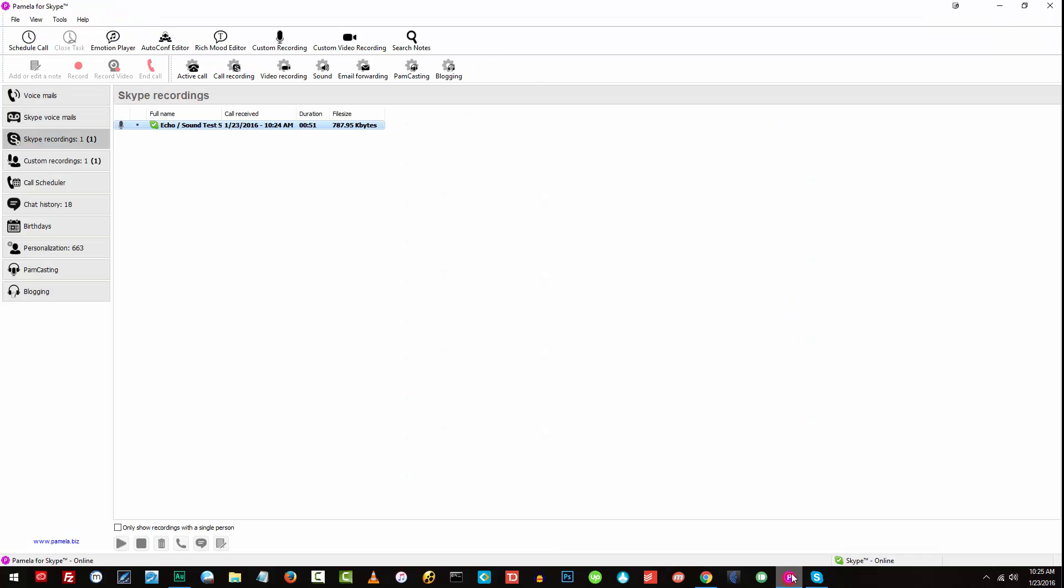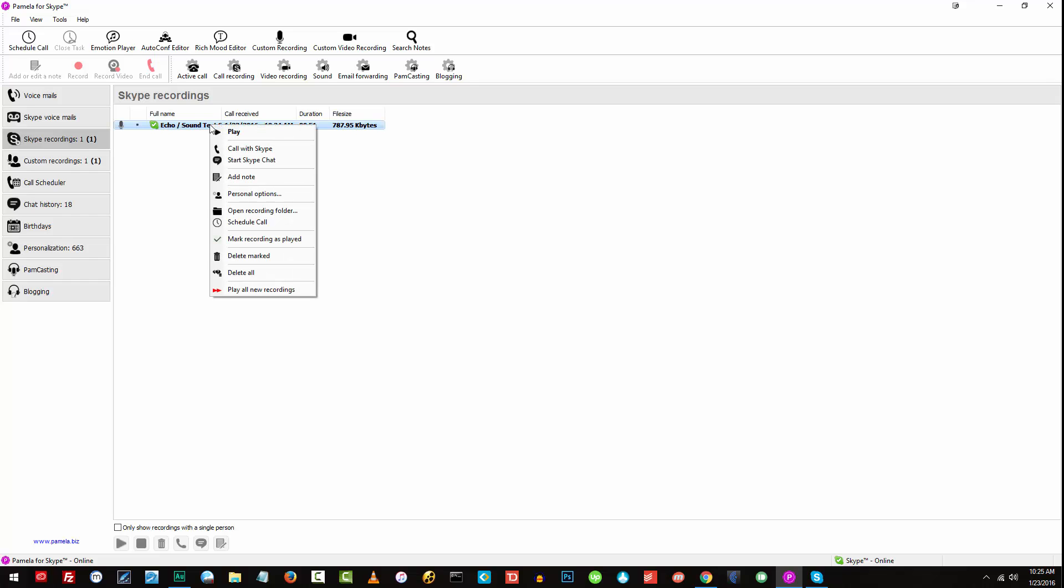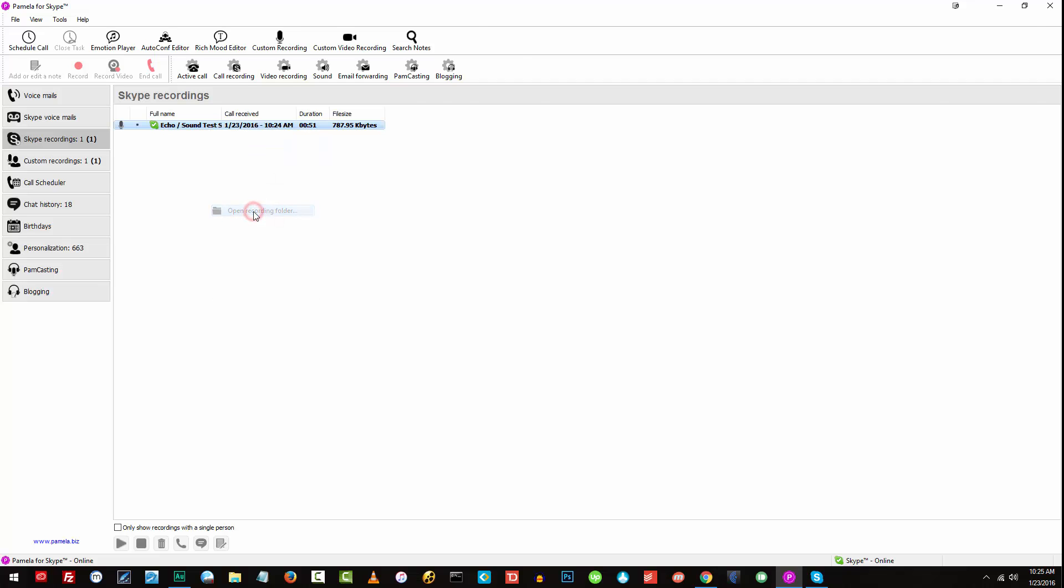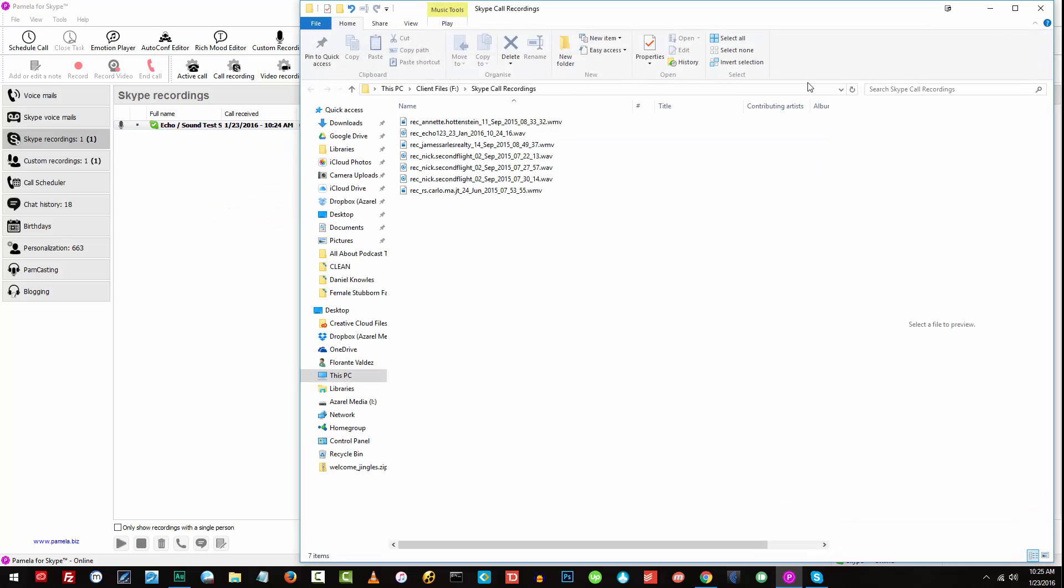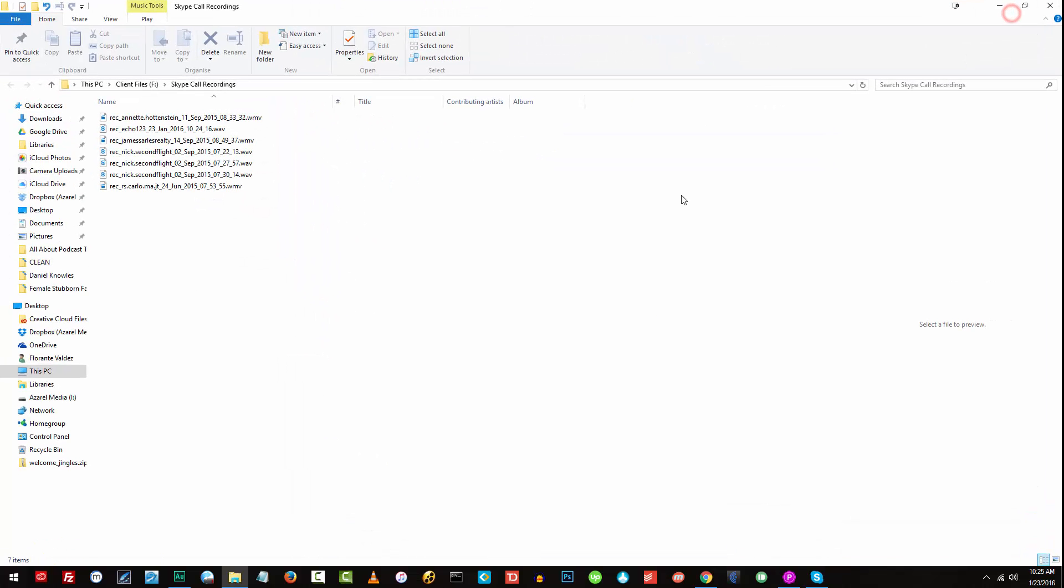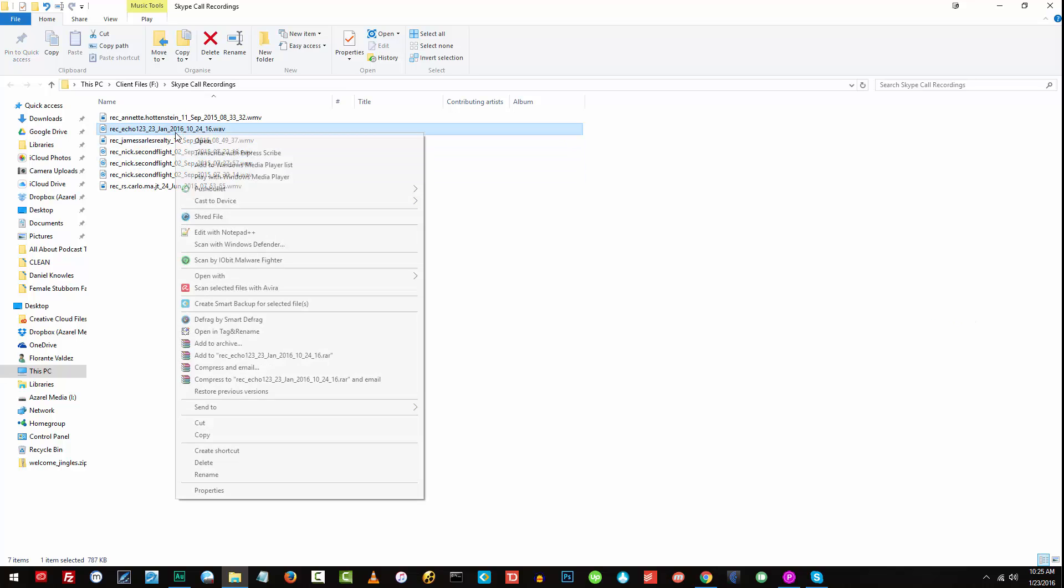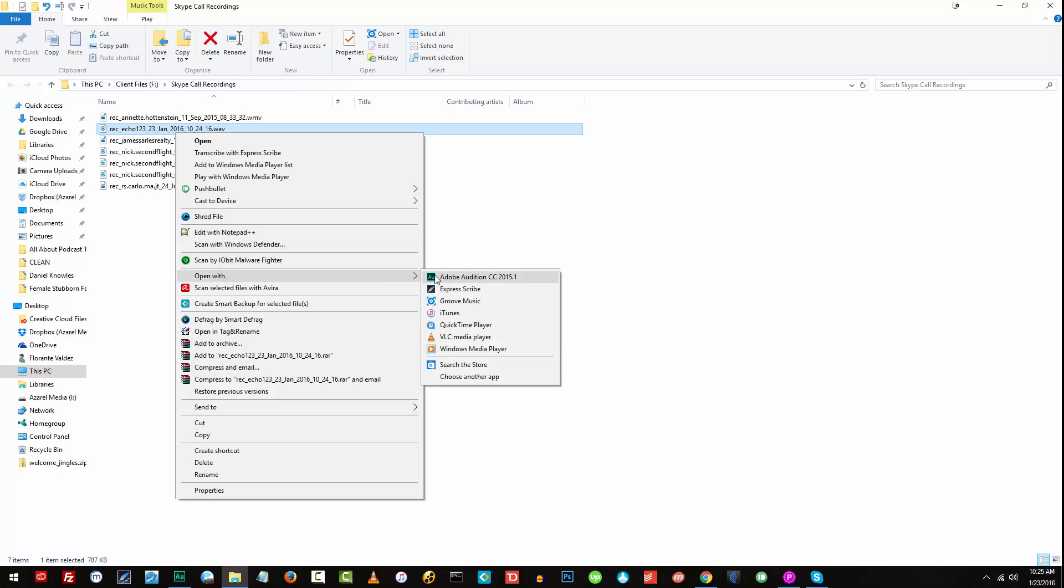Okay, so that completes our test recording. What I'm going to do now is to open this audio file that was saved. I'll go ahead and open the recording folder. And from here, I'll go ahead and open this one with Adobe Audition.